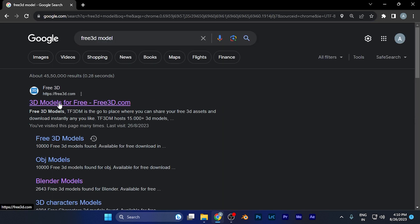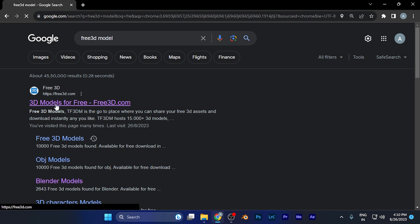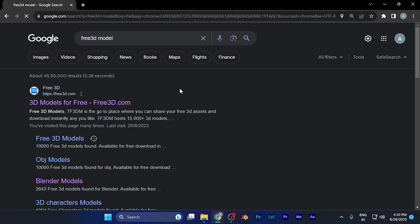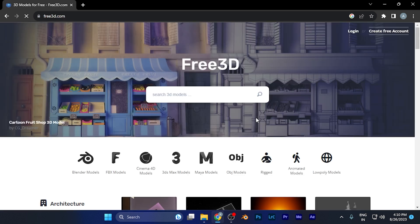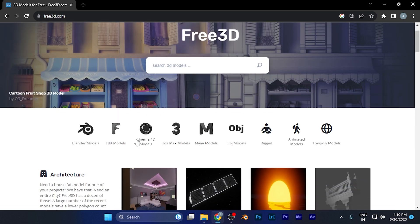This website provides free 3D models. Simply click on it, and when you do, you'll see multiple file formats available to download.